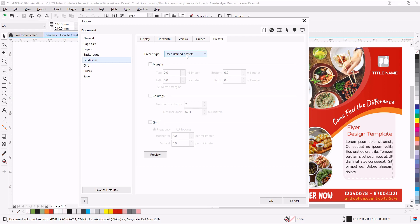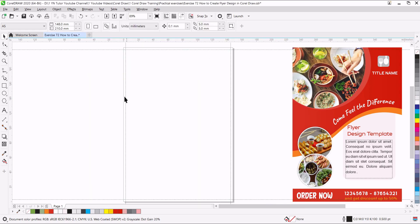Since we need to set the margin, check this box. I am going to set the margin to 3mm — I will type 3 in the top and left. Make sure the Mirror Margin is checked so the same margin will reflect to the bottom and right. Click OK and you can see we have margin guides here.